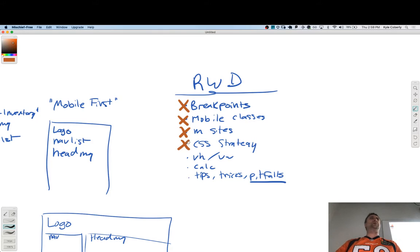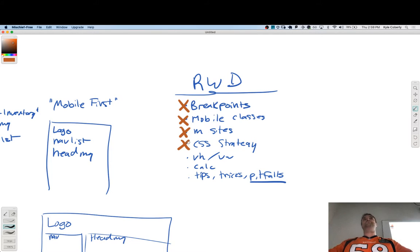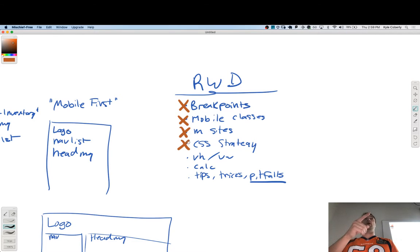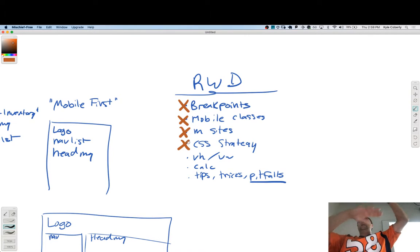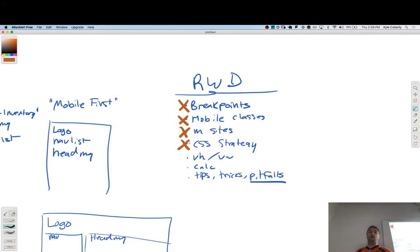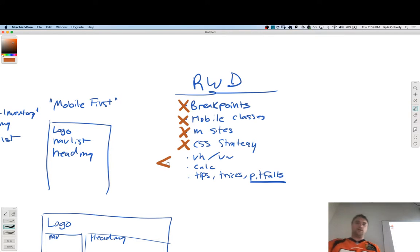VH and VW — what do those mean? Viewport height and viewport width. How are they measured? Percent. 100vh is the total height of the window. 50vh is half the height of the window. And it's dynamic — if the window updates, those values recalculate. You'll see those combined with `calc` a lot.